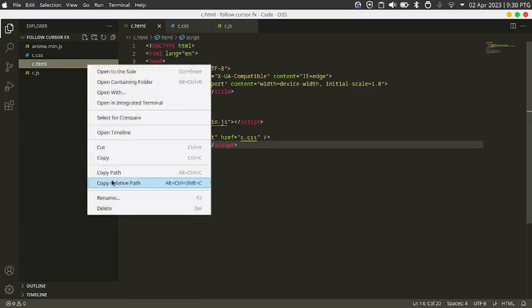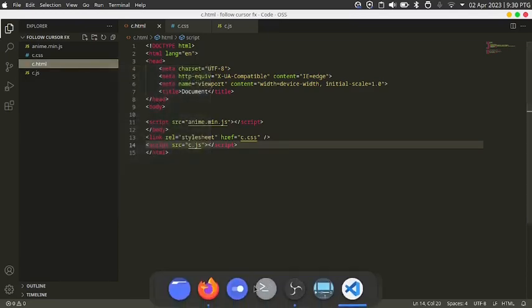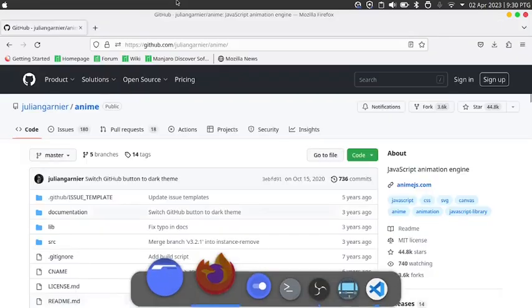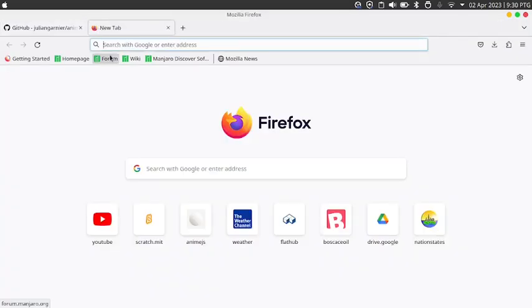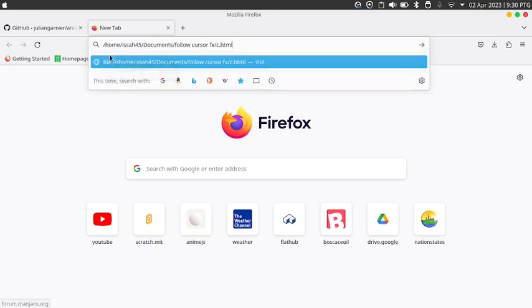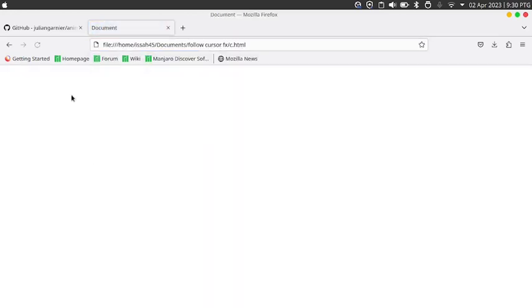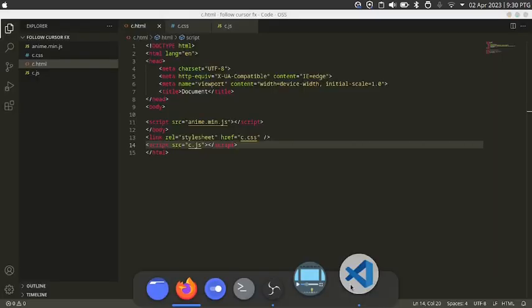Right click on this, copy path, open browser, create a new tab, paste it, and then it's going to show a blank screen.